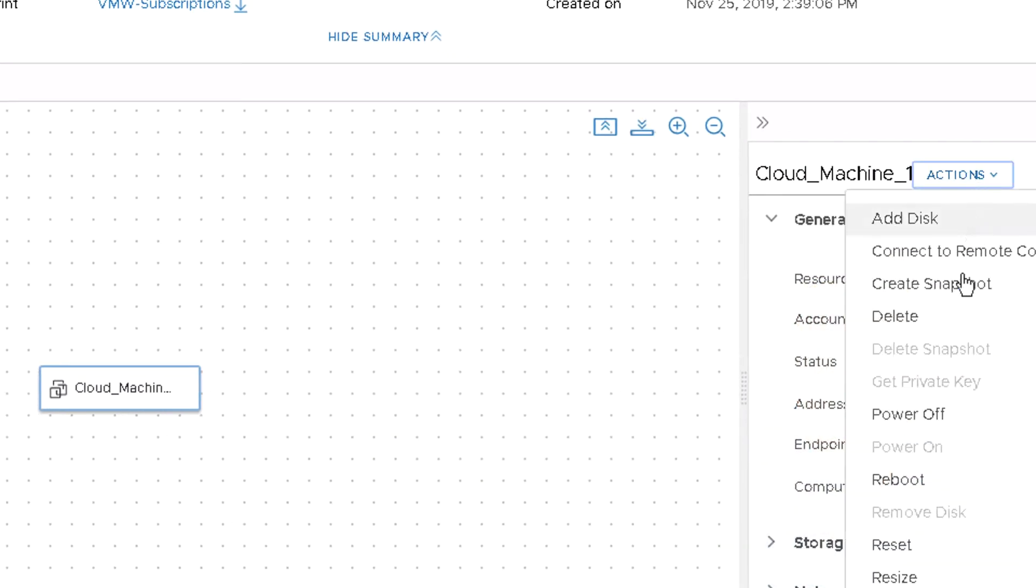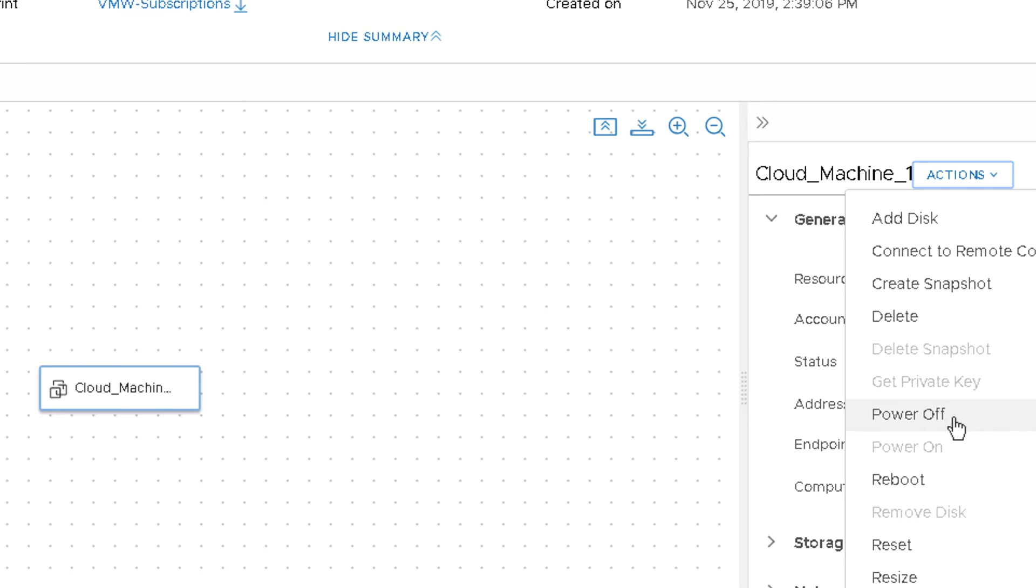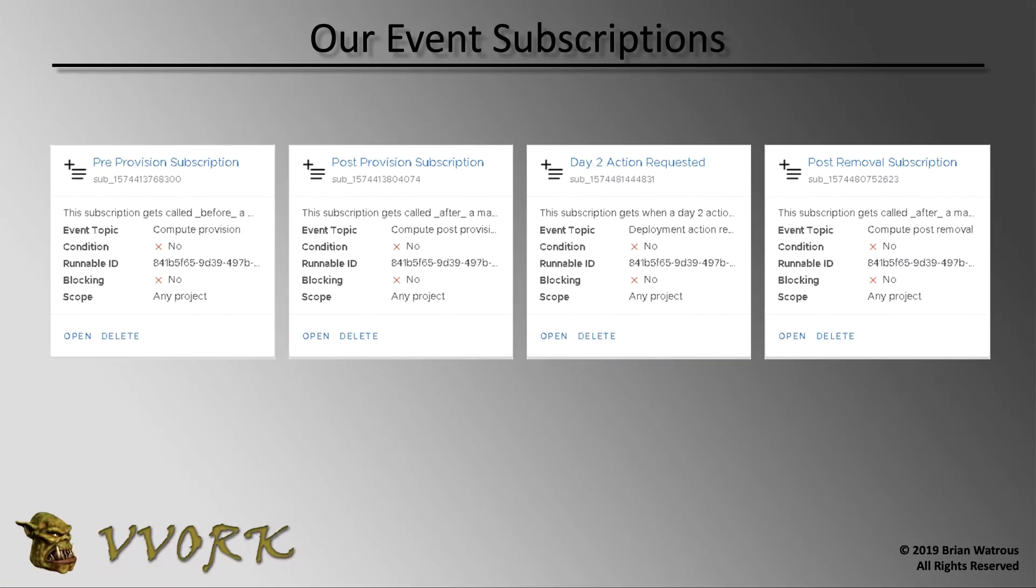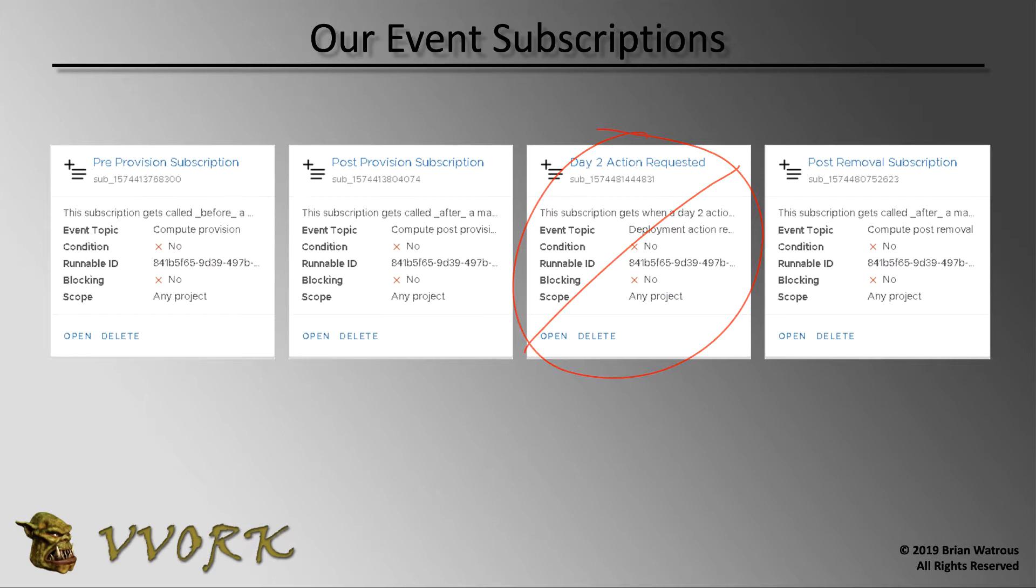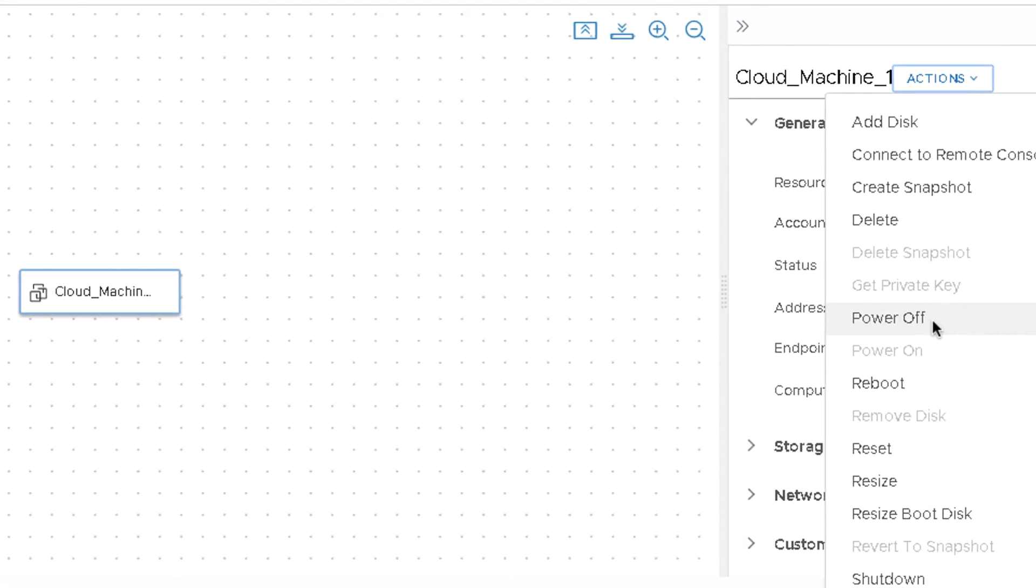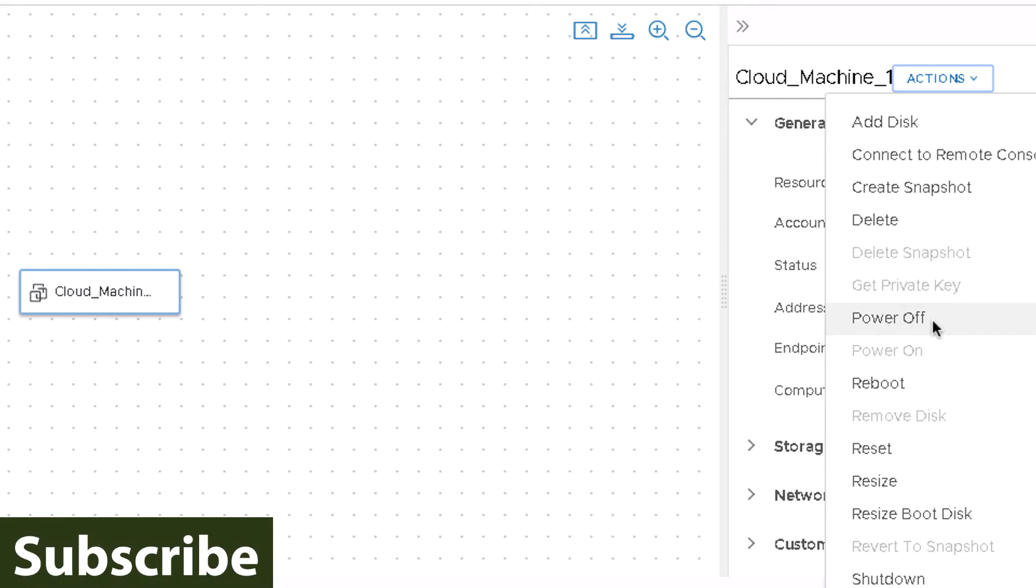But please understand that this day two action of powering off a machine is not going to trigger this subscription. This event topic, the one that triggers in response to day two operations like powering on and power off, is not an event that's defined for the individual machines. Rather, this is defined on the deployments. So if I were to power off the machine, as far as I've been able to tell, there is no event to detect that. There is no event you could set up a subscription to respond to when a machine powers off.